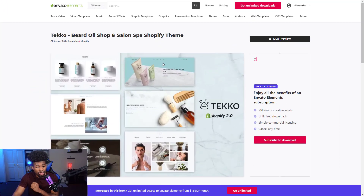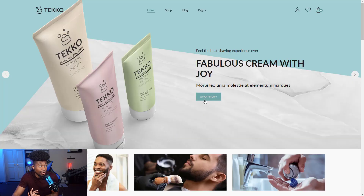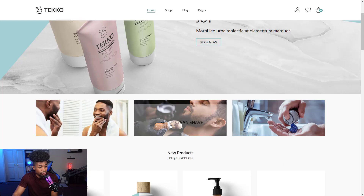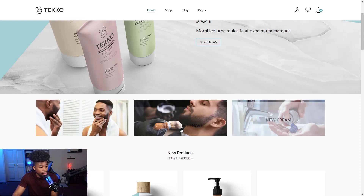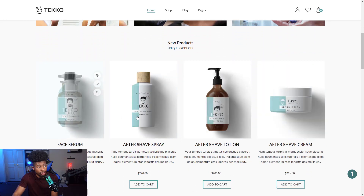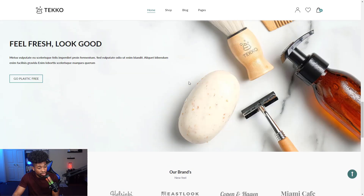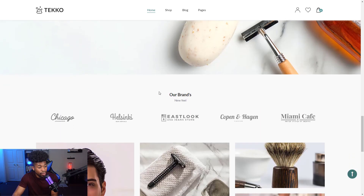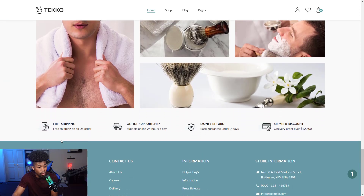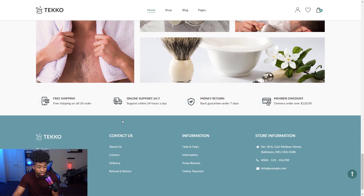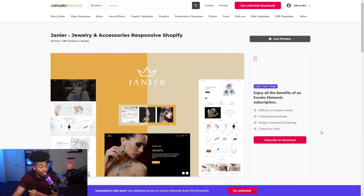The ninth theme is the Techo theme, which is great for self-care and healthcare products. Looking at the live preview, it's very high quality. When you scroll over products it gives you the description over the picture. You can see new products or switch to best sellers. You can add testimonials, badges for free shipping, online support, money-back guarantee, or member discounts — or remove any of it. The Techo theme is definitely a good one for the healthcare or self-care niche.